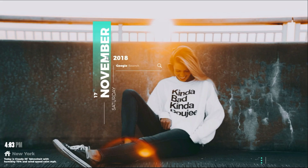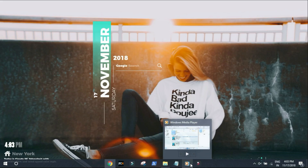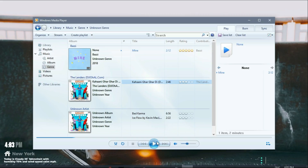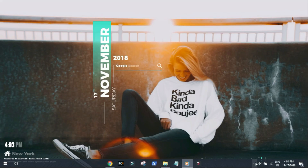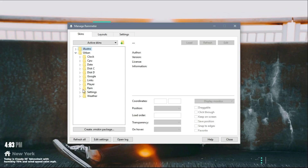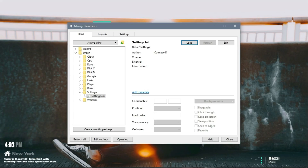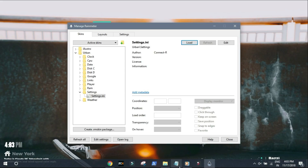Now it's completely set up. Let me show you how the visualizer works. Let me play some music — you can see the visualizer working. But the song and artist name are not showing. For this, you need to open Rainmeter again, go to the skin panel, and load the settings screen. There you have to choose your default music player — for me it's Windows Media Player. And yes, the name is now shown. Simply play the song and you can see the visualizer is working fine.